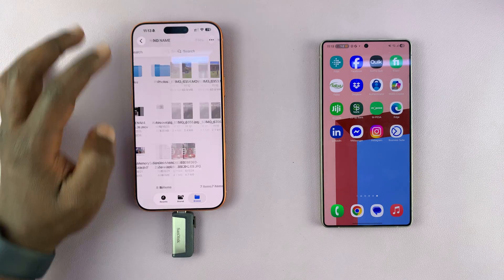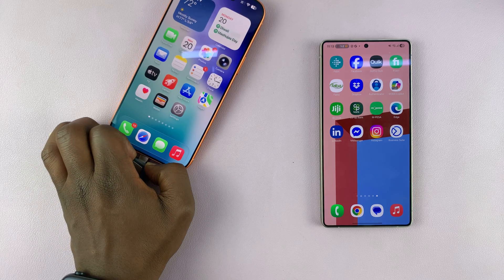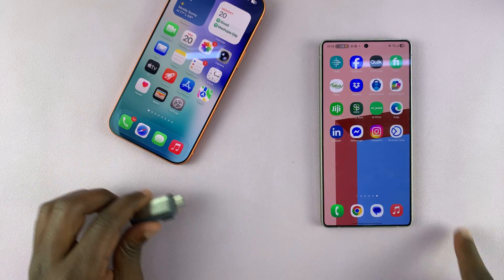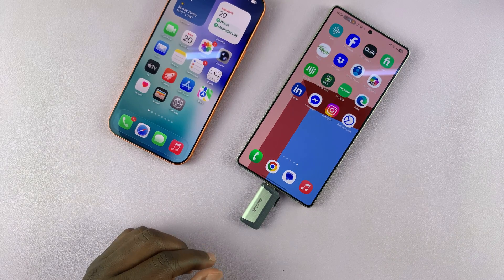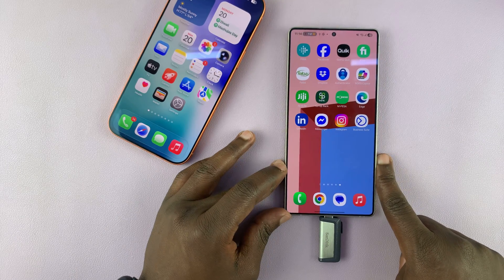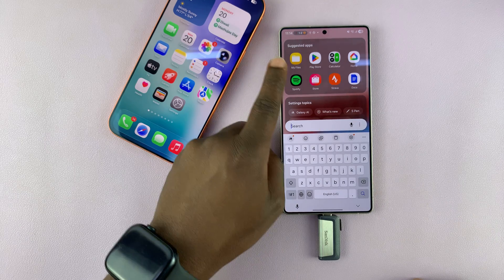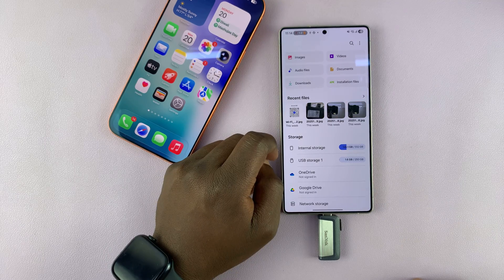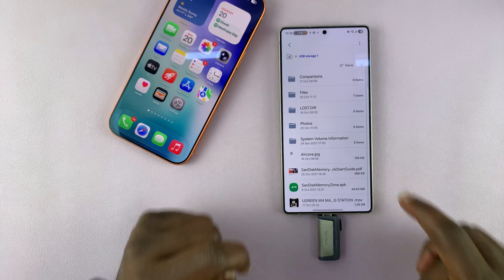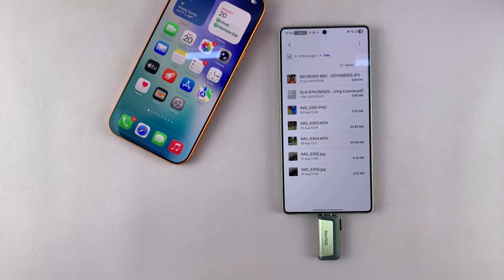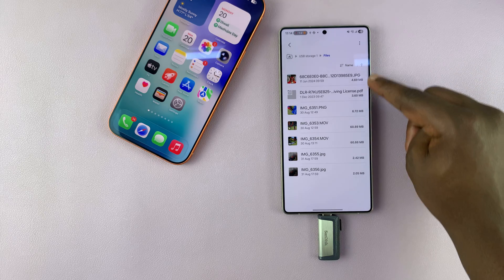Now that I've copied everything, I can exit out of the Files app and pull out the flash drive from the iPhone, then connect it to the Android phone — also Type-C. Now I need to go to the File Manager of my Android phone and access my USB storage device, access the folder, and you can see everything we just copied from the iPhone is available right here.